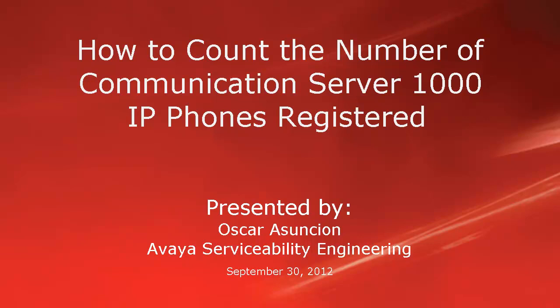This video describes how to count the number of Communication Server 1000 IP phones registered on a per loop and on a per zone basis.